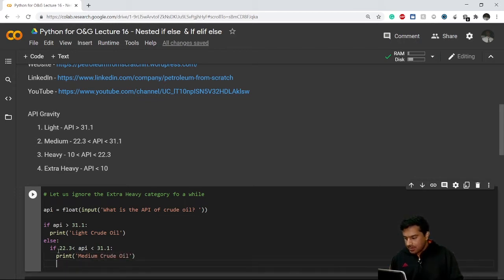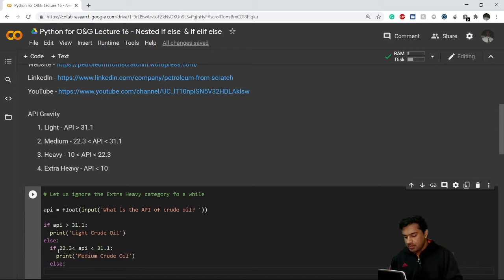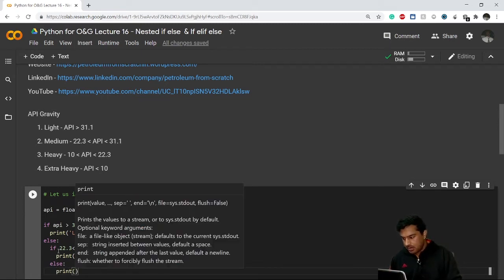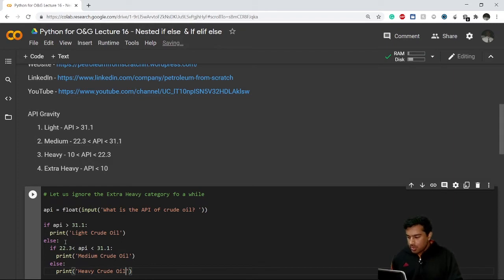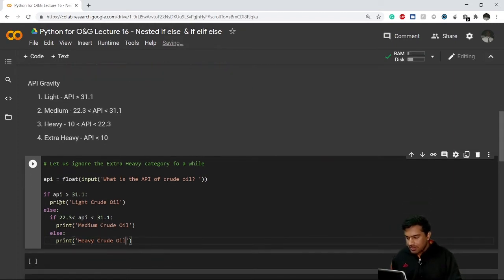And inside this nested else, we write: print 'heavy crude oil'. So the logic is: the code takes the API input, converts it to float, checks if it is greater than 31.1 for light crude oil, then inside the else checks if it is between 22.3 and 31.1 for medium crude oil, and the remaining case prints heavy crude oil.